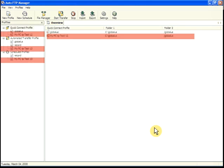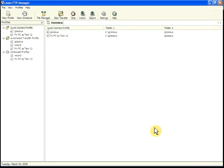This completes the Auto FTP Manager tutorial. You can find more information about how to use the program at deskshare.com in the resources area.